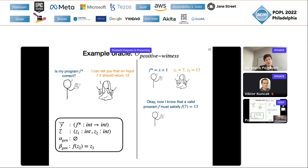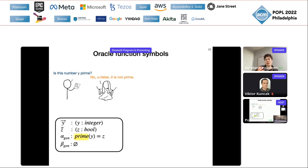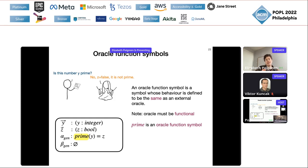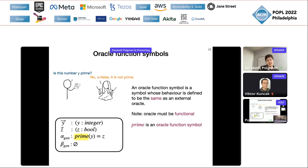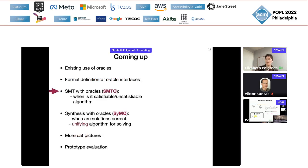I'll give you one other bit of syntactic sugar: oracle function symbols. Prime was an oracle function symbol. What this means is: here's a symbol in my formula, it has an implementation, that implementation is in that external oracle, and the behavior of this symbol is exactly the same as that oracle. Your oracle must be functional and you must have an assumption generator of the form prime(y) equals z.